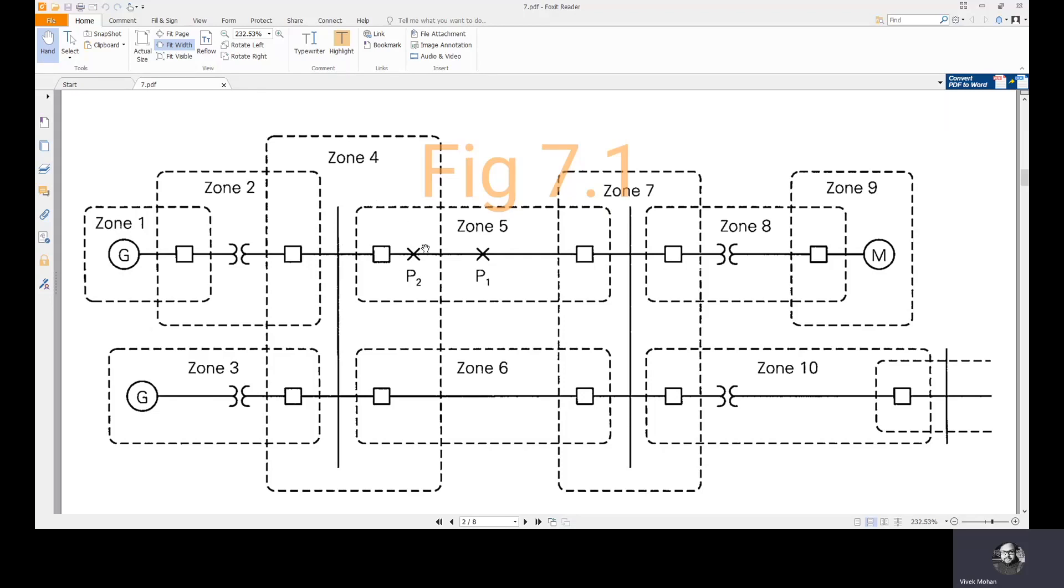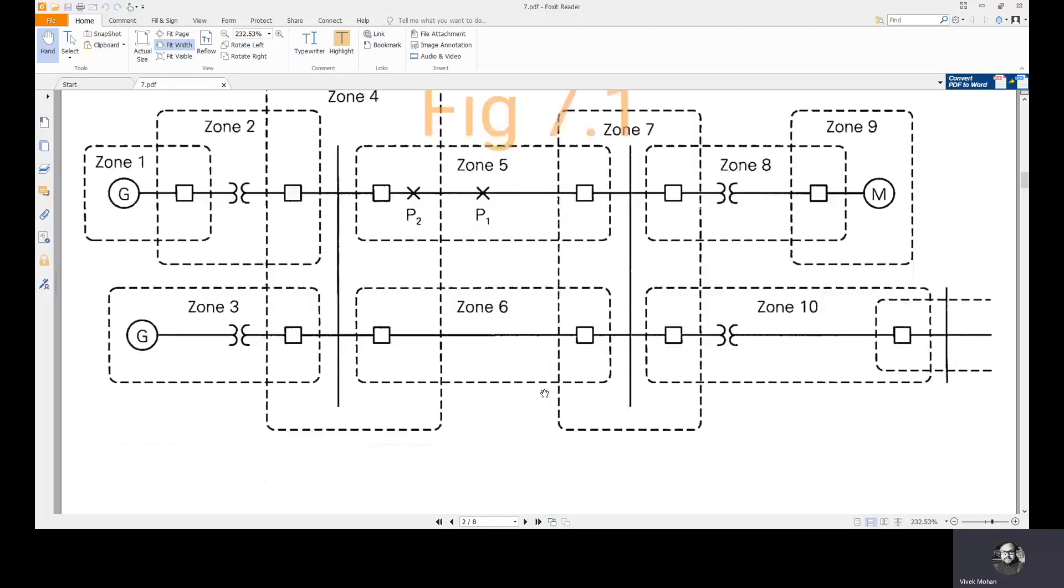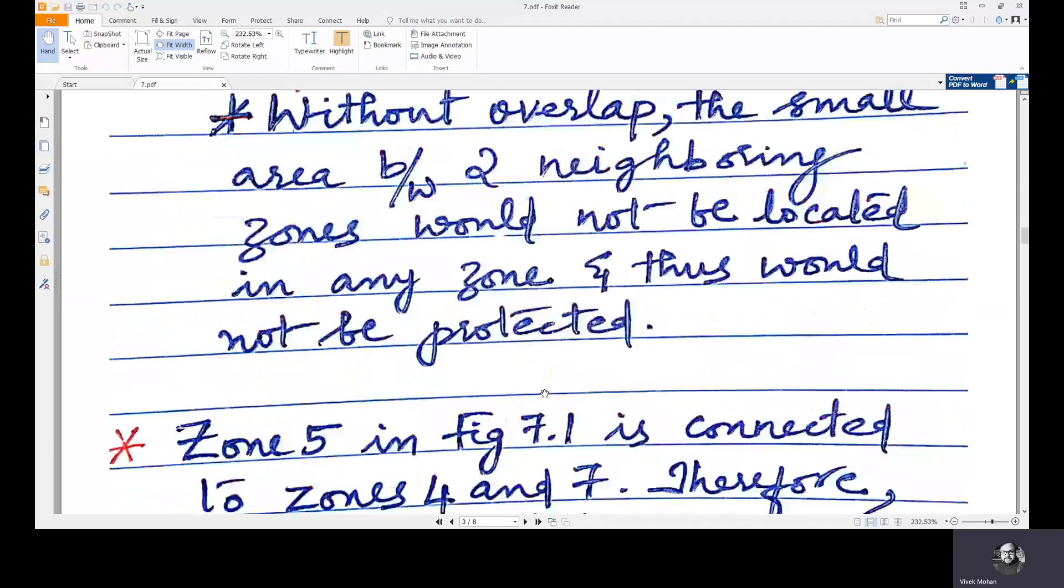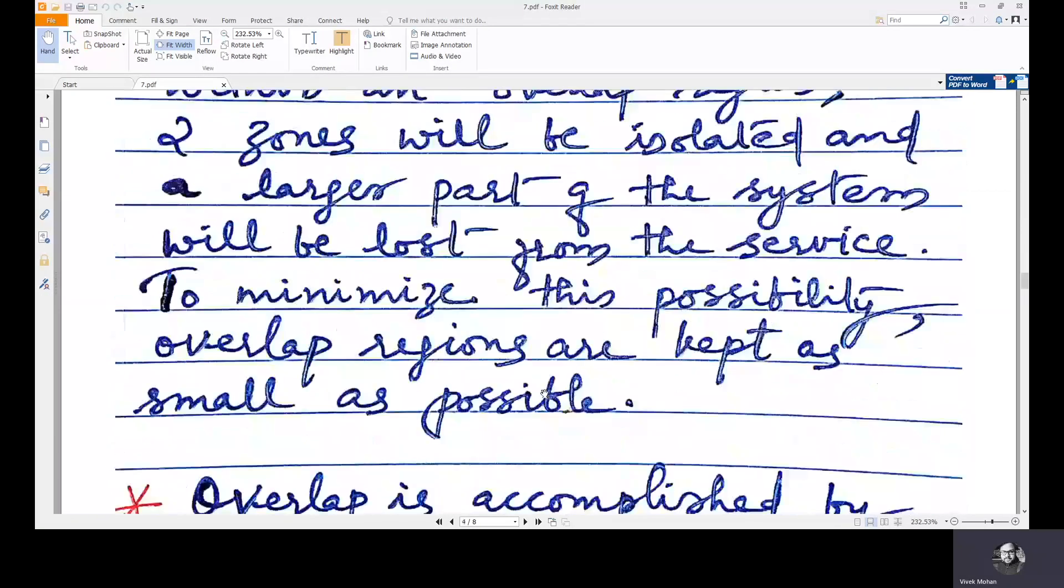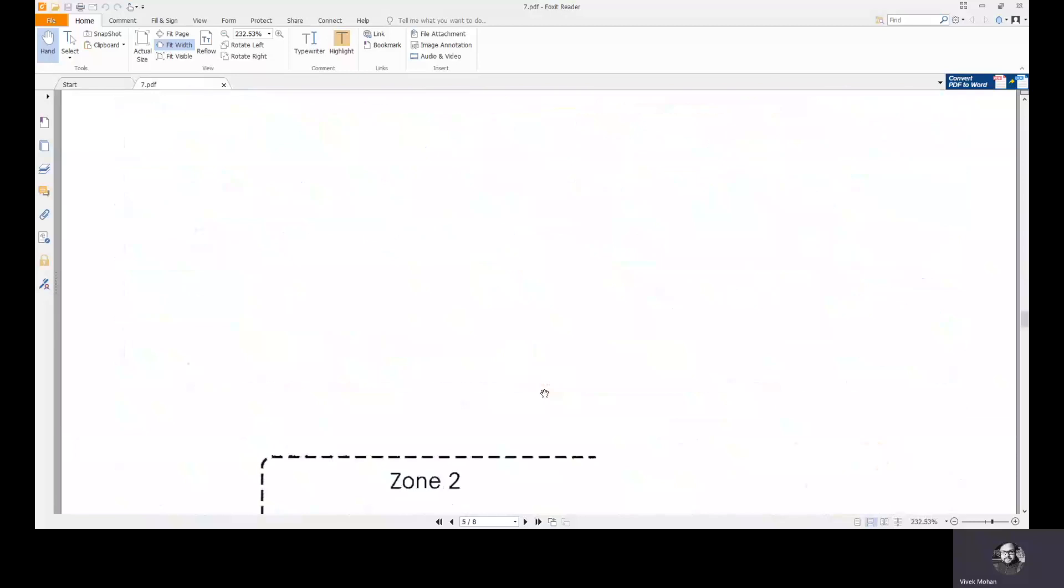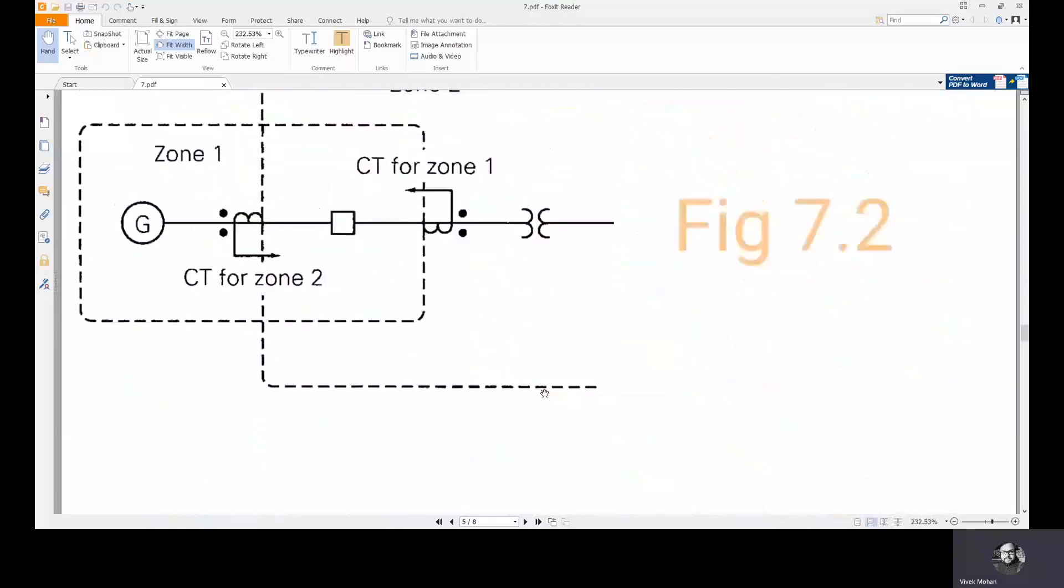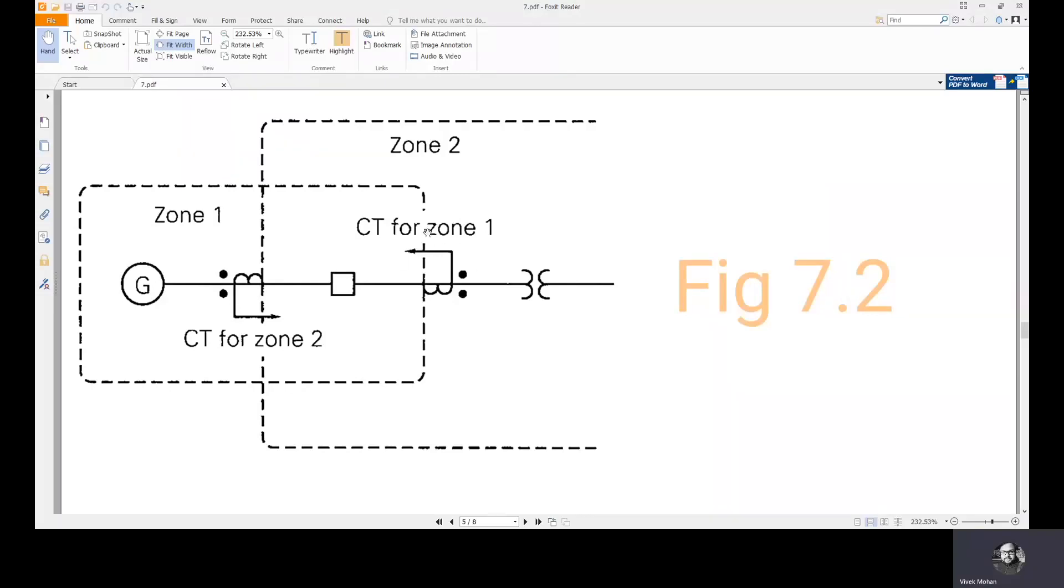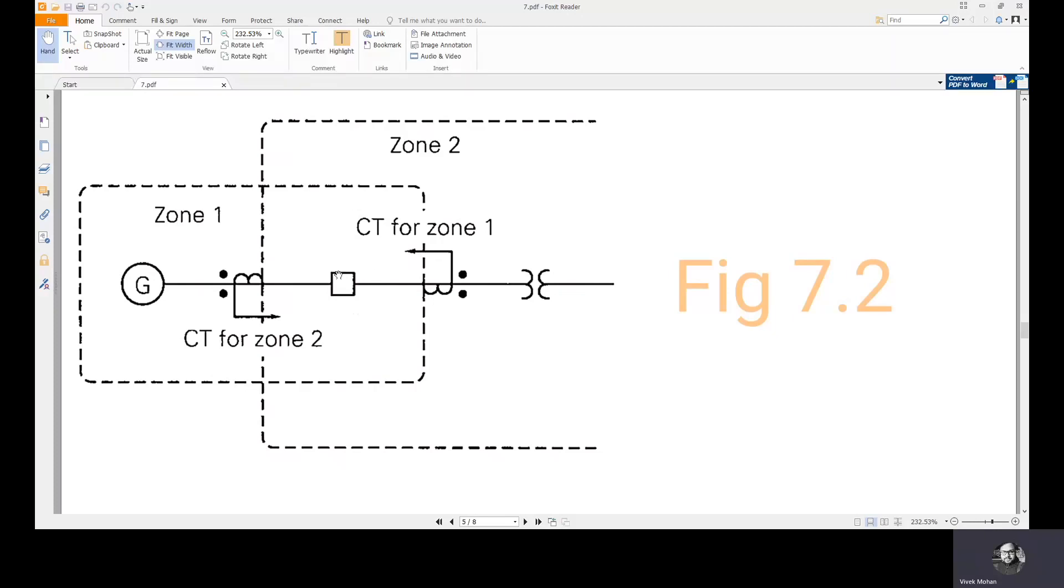The overlap is accomplished by having two sets of instrument transformers. In figure 7.2, you can see here two CTs, one CT for zone 2 and another CT for zone 1. If we have a fault in the overlap region, both these CTs will activate the relays of both the zones.